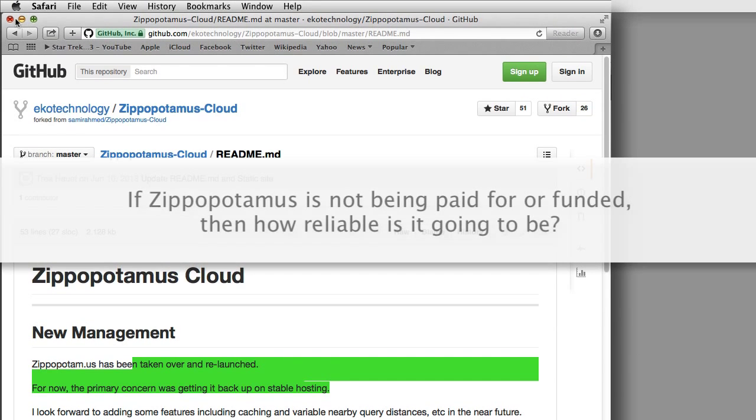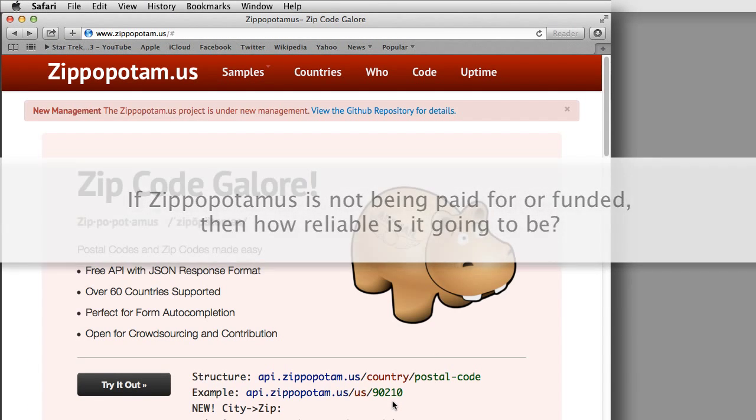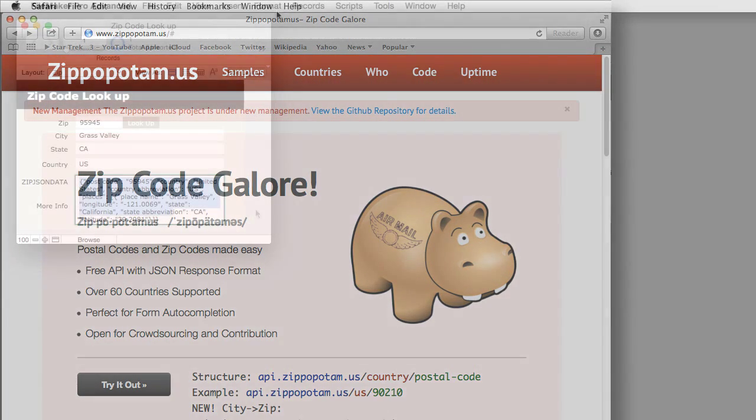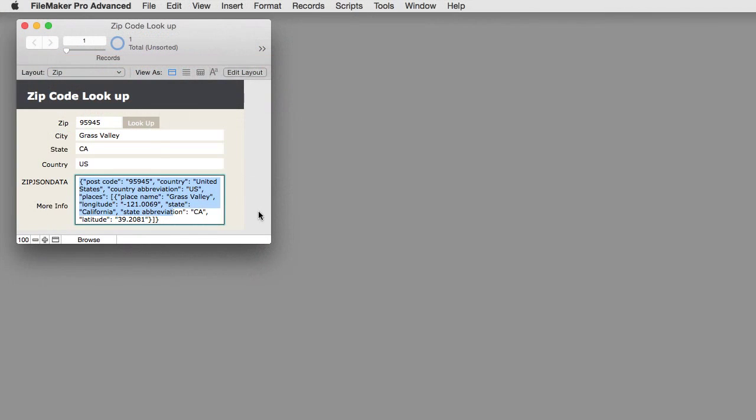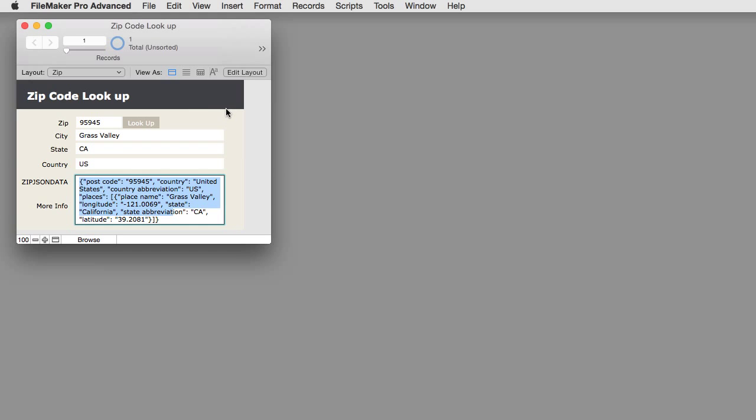The question is, if it's not being paid for or funded, then how reliable is it going to be? A lot of people use this, and it seems to be fairly stable and reliable. But I always have in the back of my mind one of those concepts that you get what you pay for in most cases. That works with a lot of things, especially ongoing services.